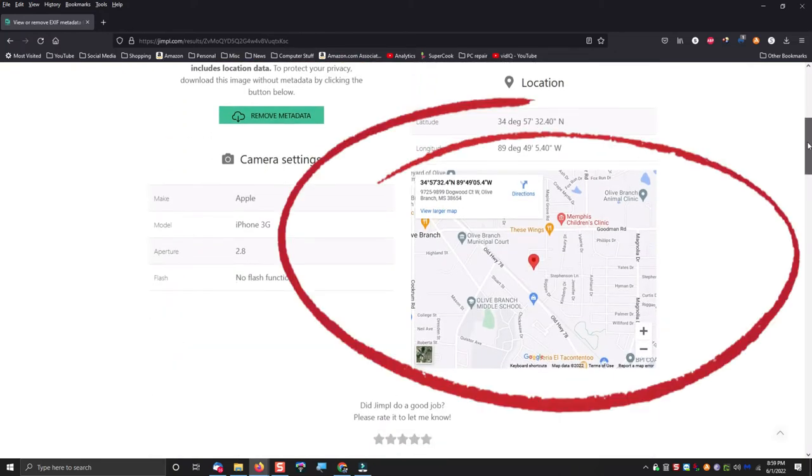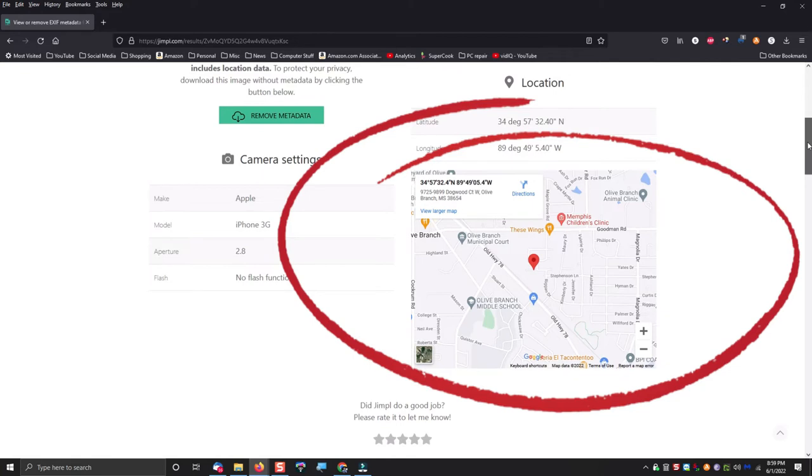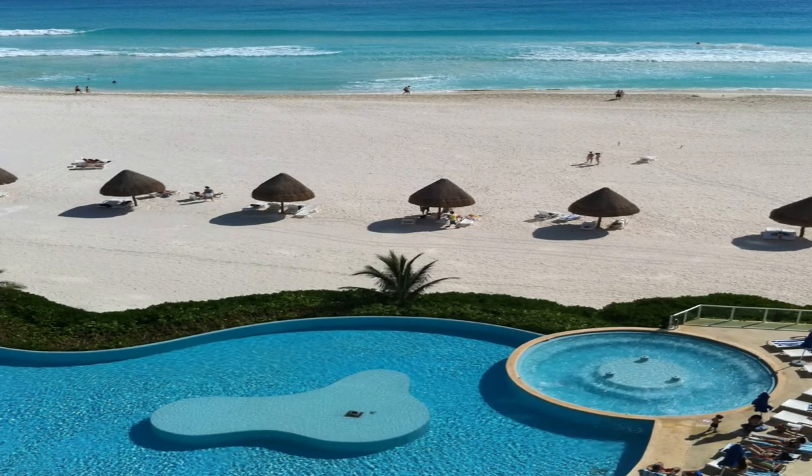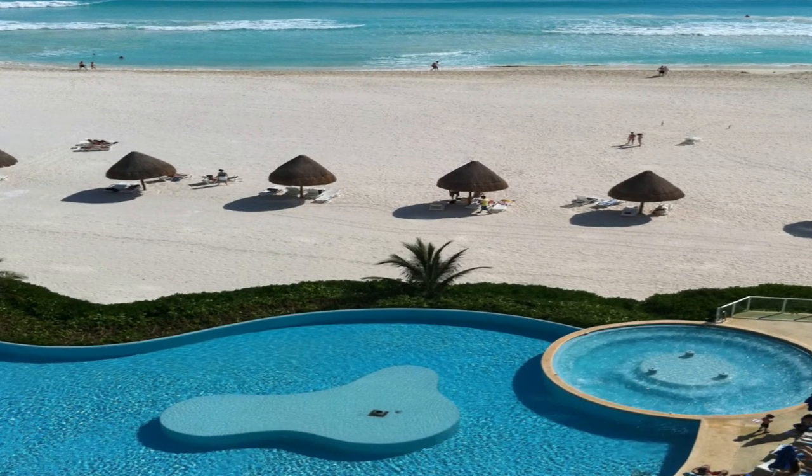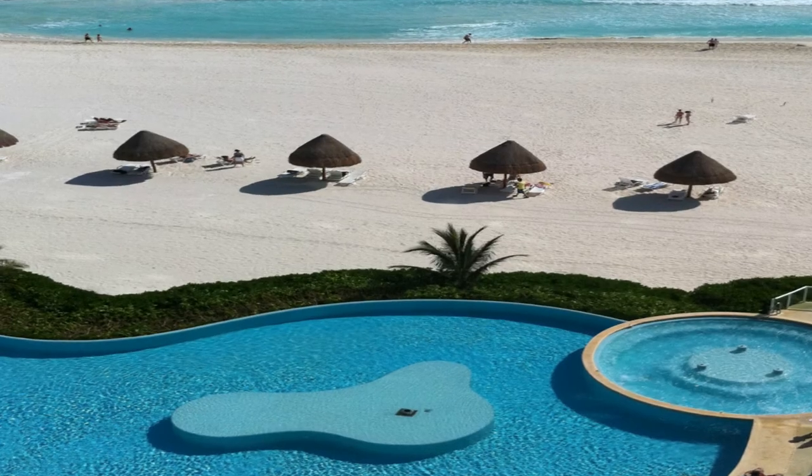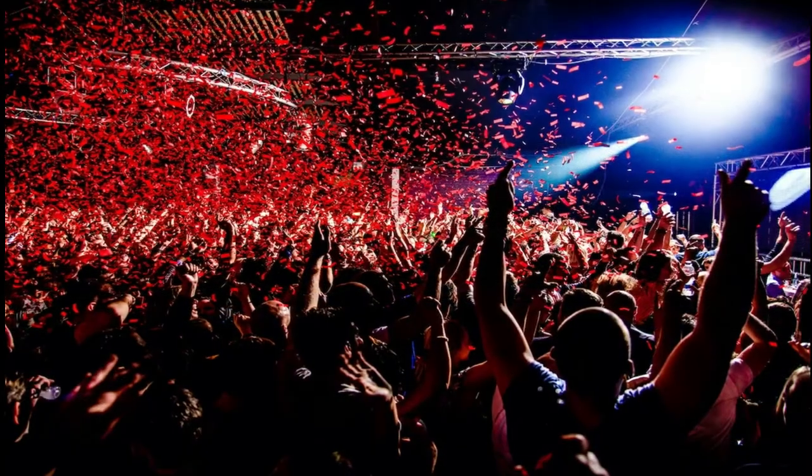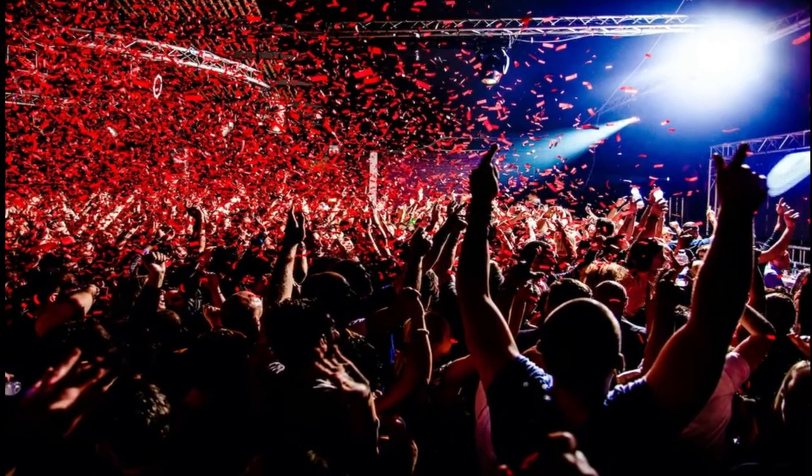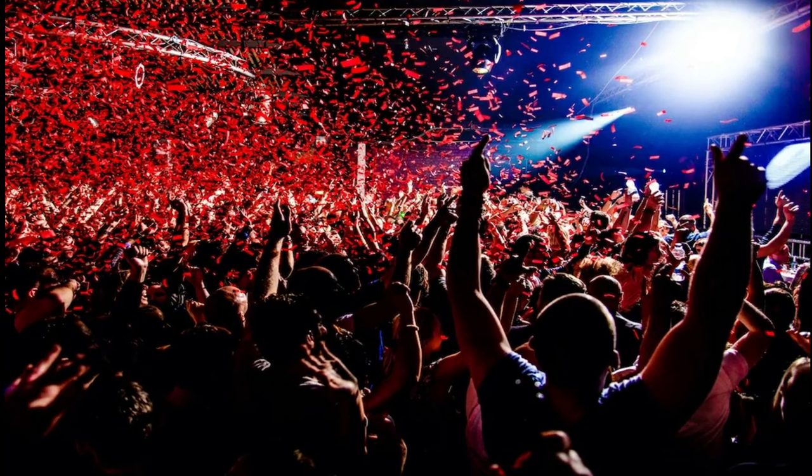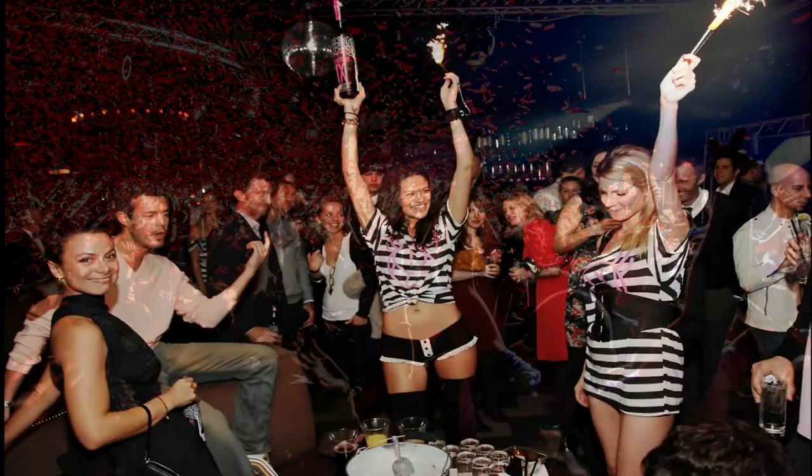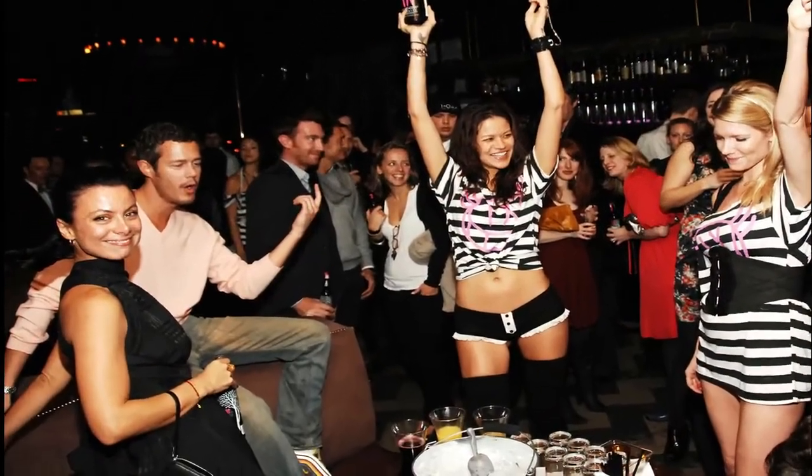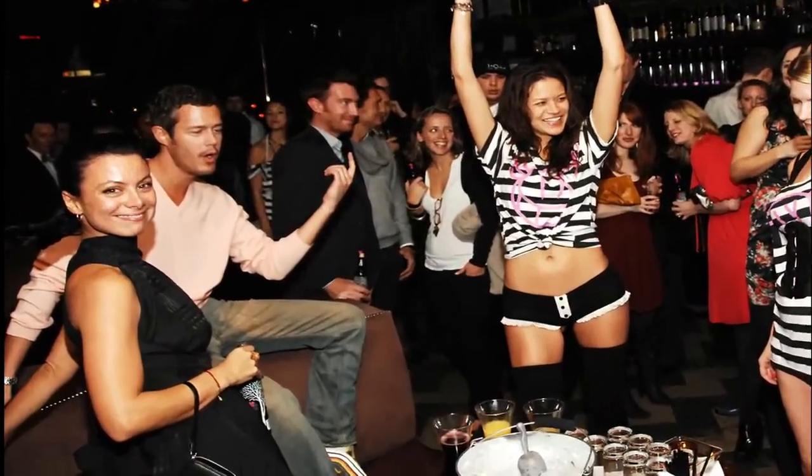If one were to have a photo with this additional information embedded into that image that would either disprove their testimony about their location at that exact moment, or prove that they were at a particular location on a particular date at a particular time, you can see how this EXIF metadata could be potentially damaging.